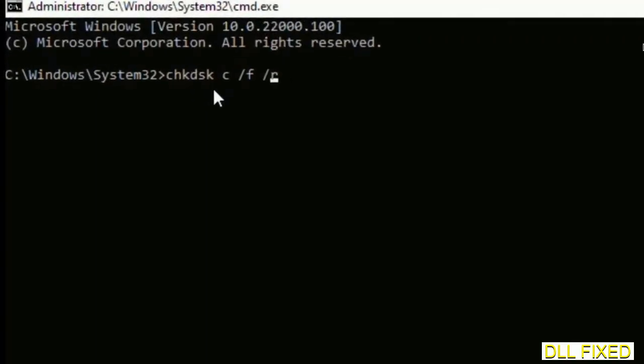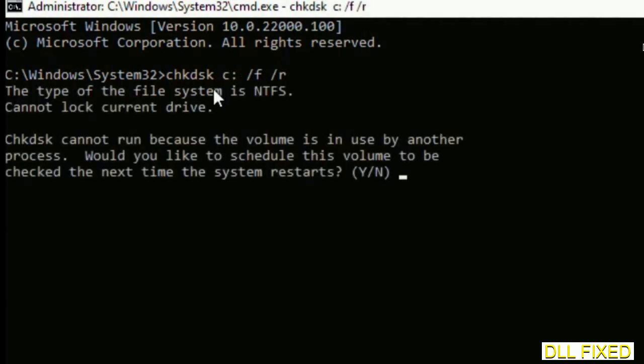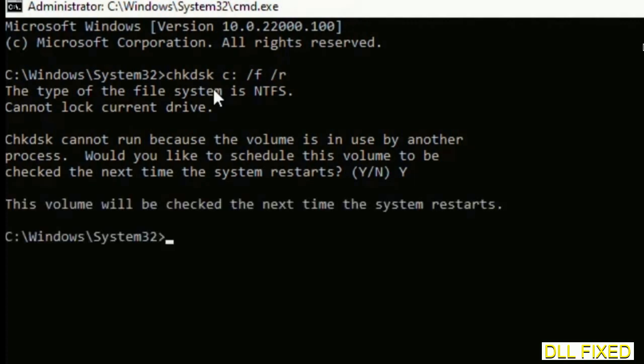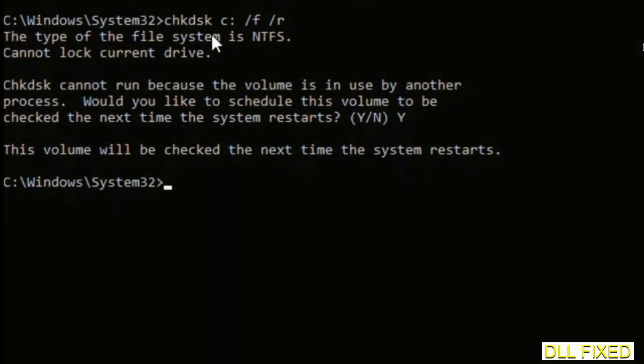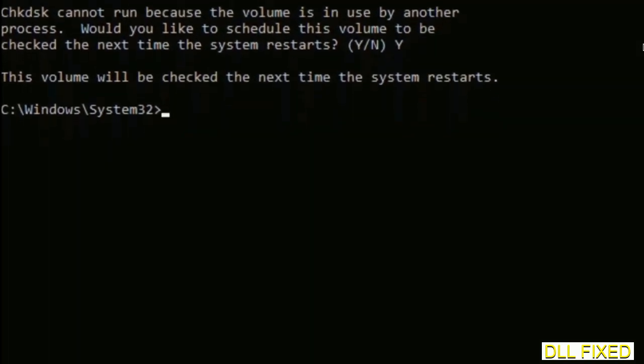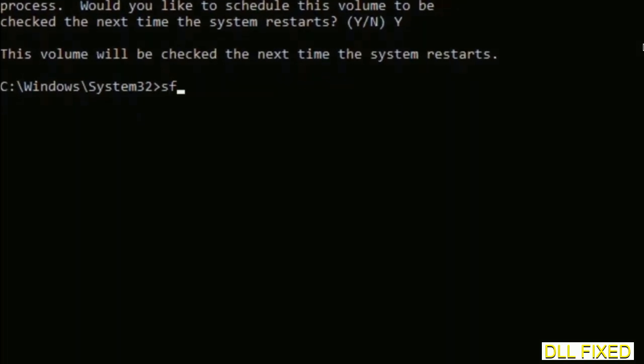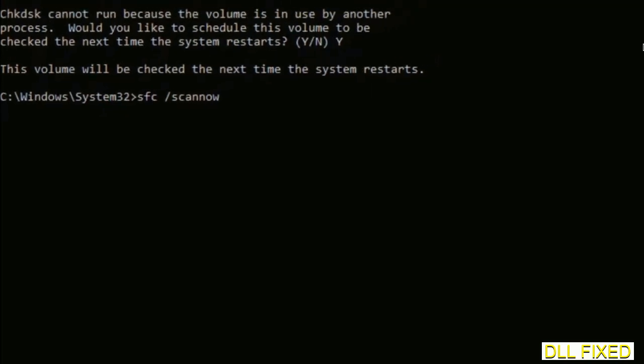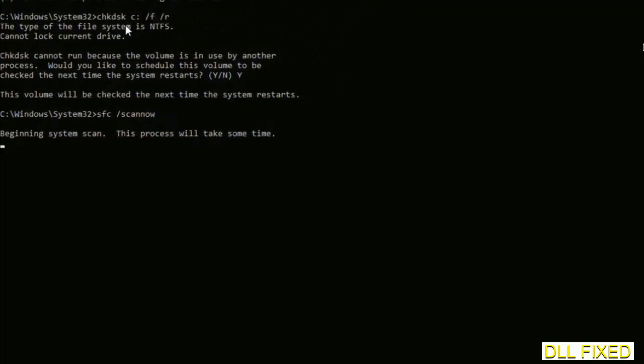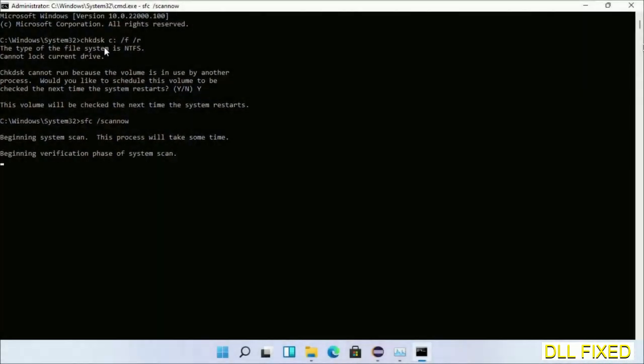This will open in administrator mode. Maximize the screen. We have to execute three commands here. The first is going to be check disk. Now execute this and type Y. The next command would be sfc space slash scannow. Just execute this.